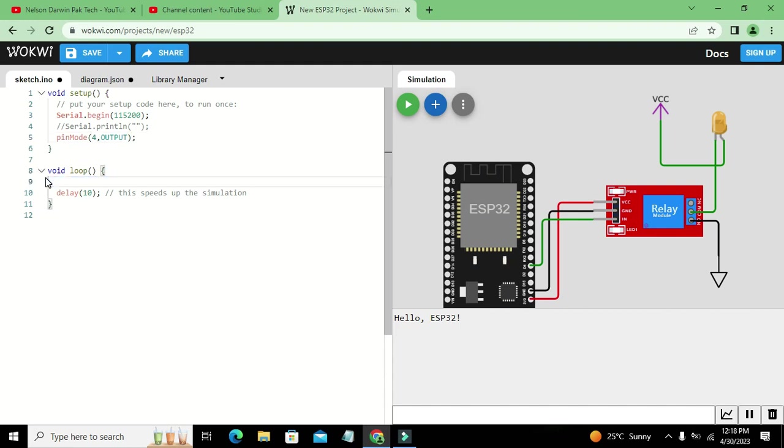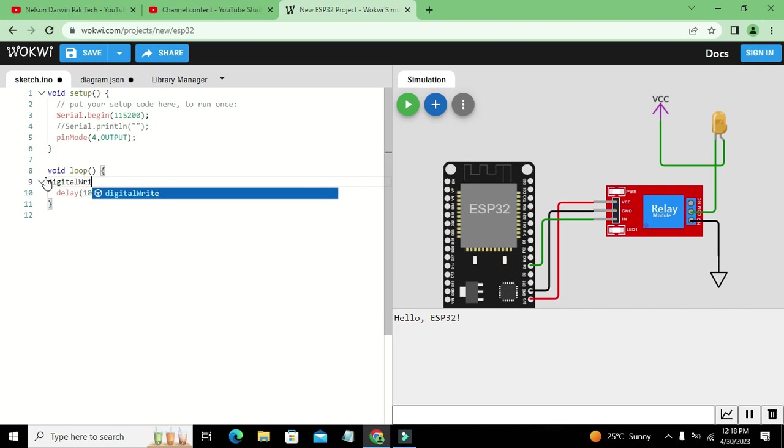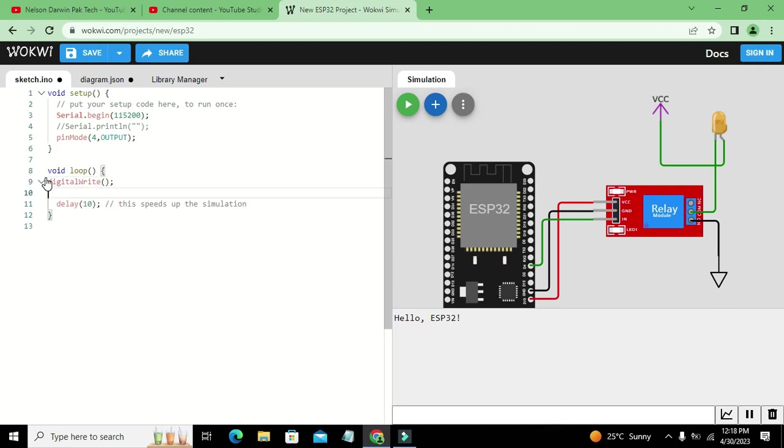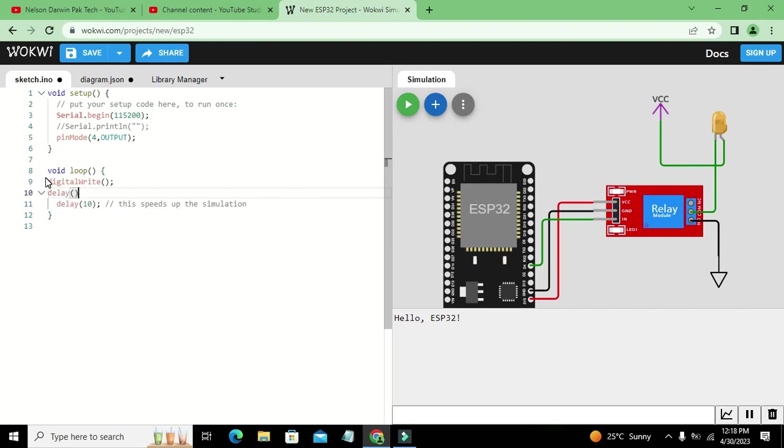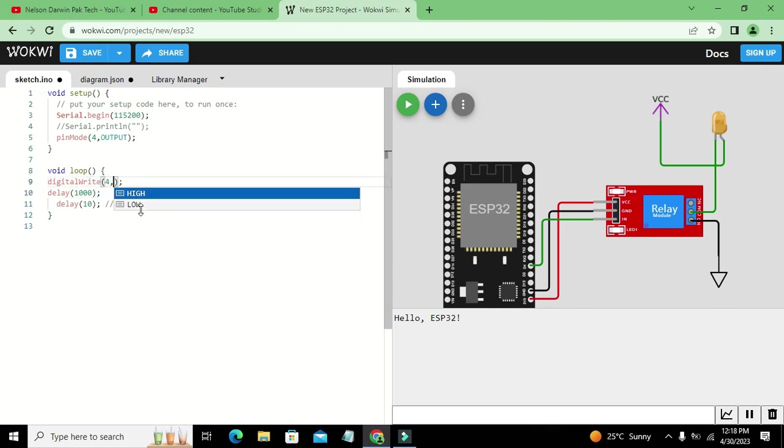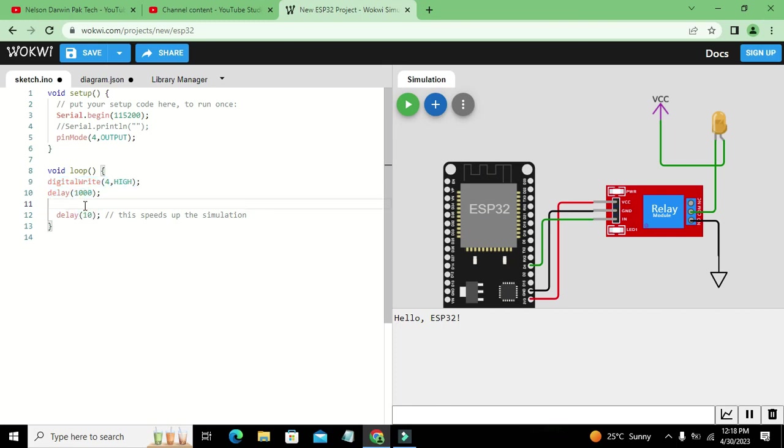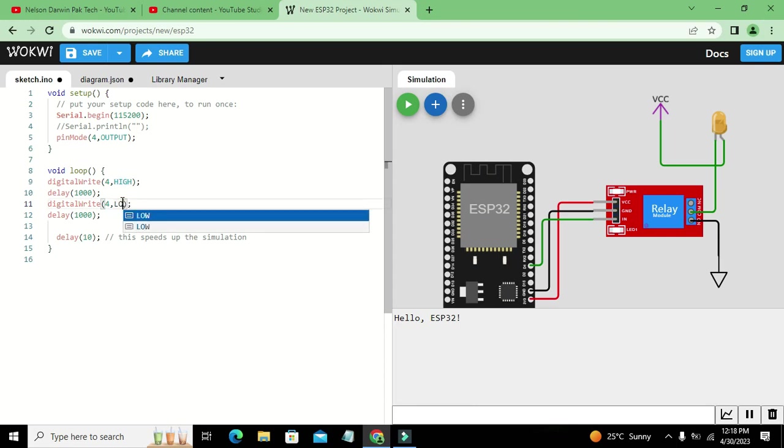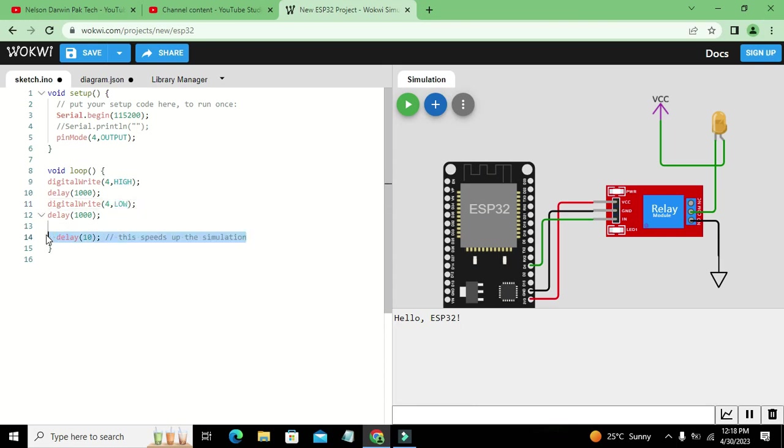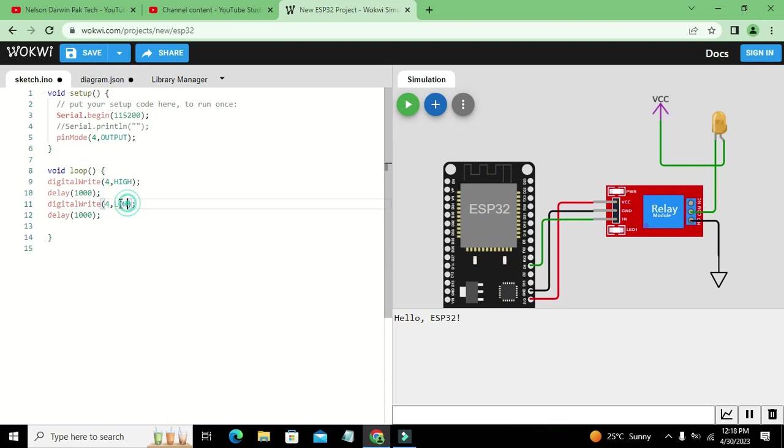And here we will write digitalWrite, delay of 1000, means that for one second there must be delay of one second. First we write 4 comma HIGH, and then we need to write 4 comma LOW. Means that for one second there must be 5 volts on pin number 4, and after 1000 milliseconds or one second, again there must be low signal or ground signal or zero signal on the pin number 4.